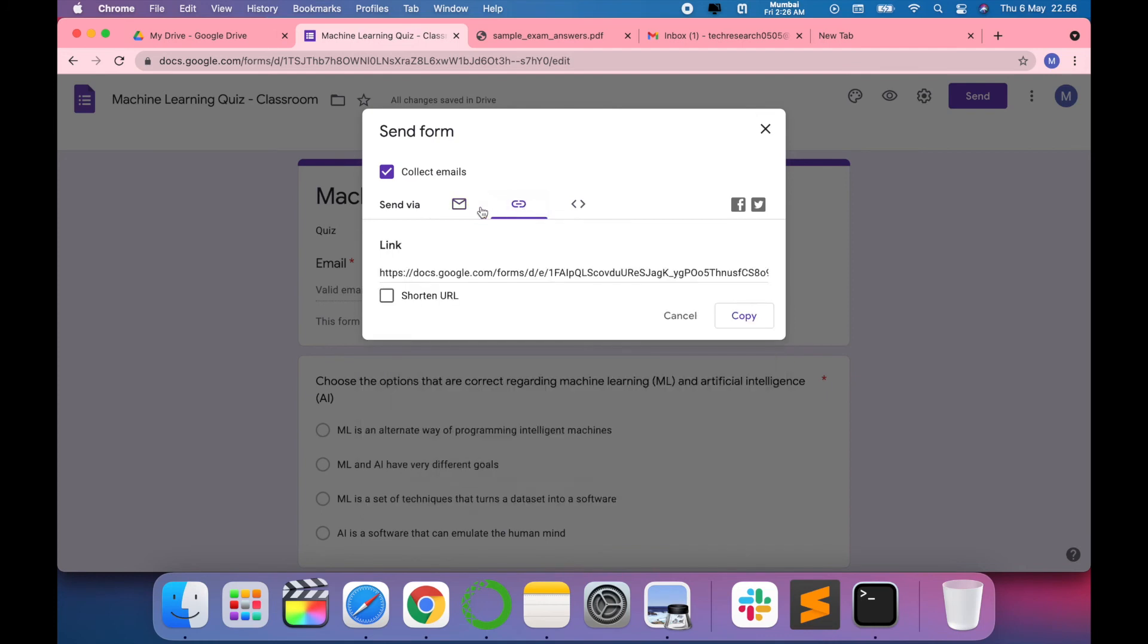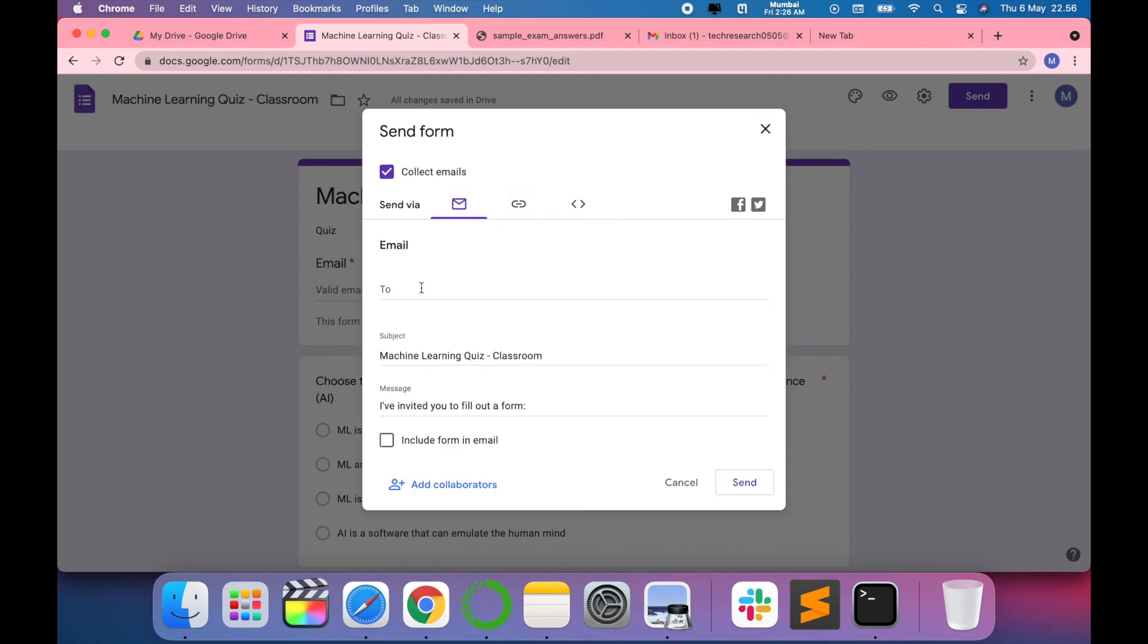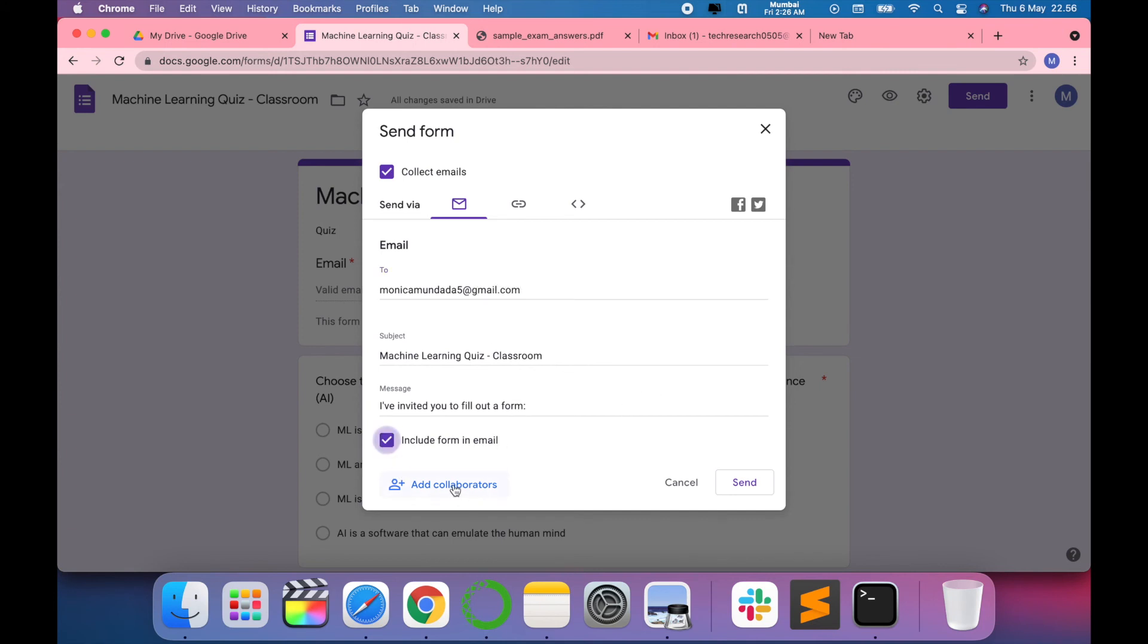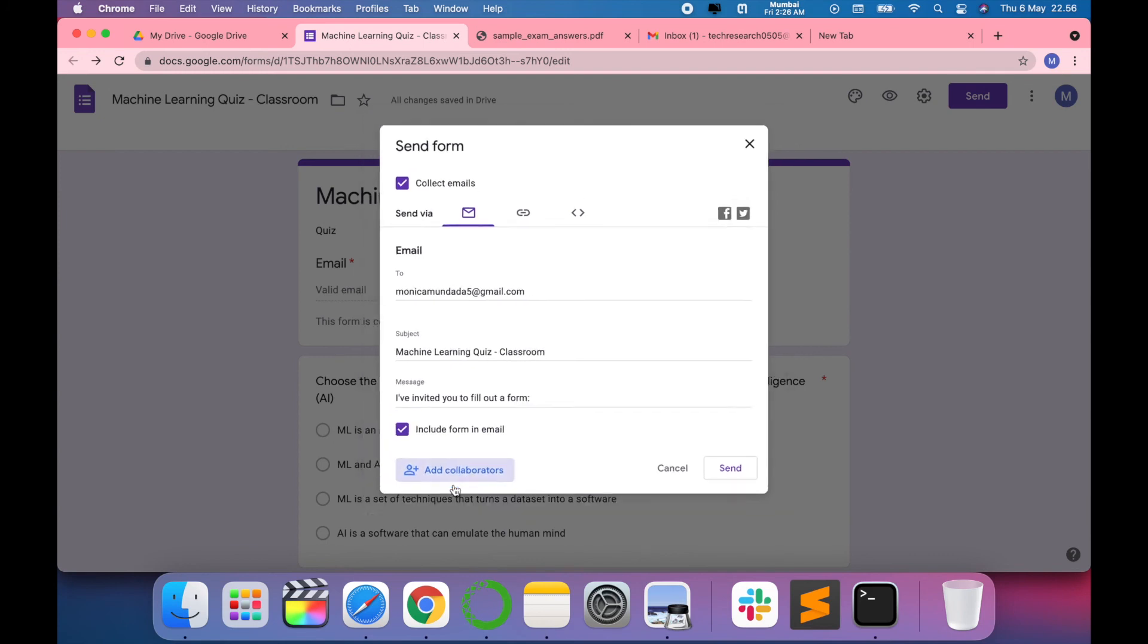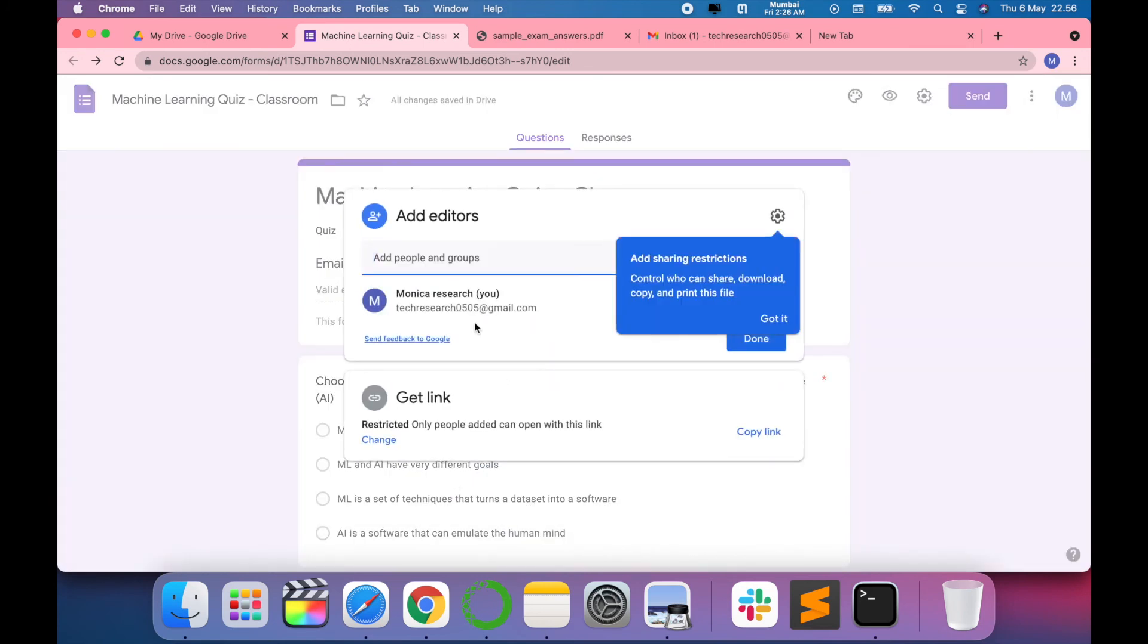For example, if I want to send it to anyone, send it to myself, you just have to type and then it will go. Or else you can also add collaborators here.